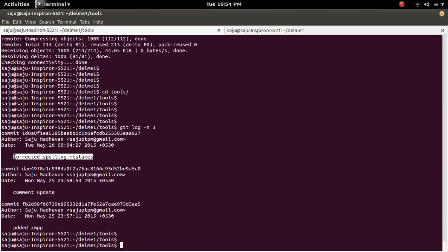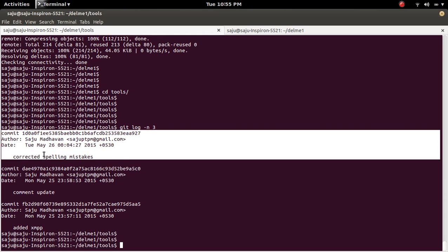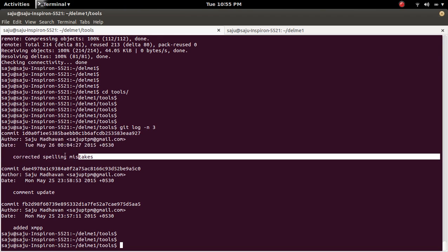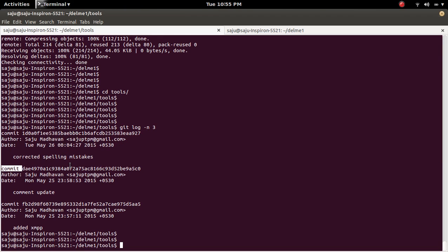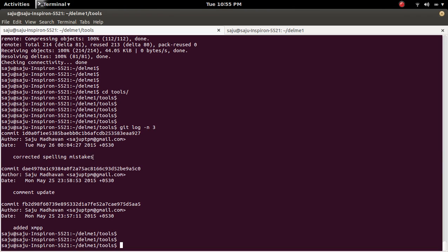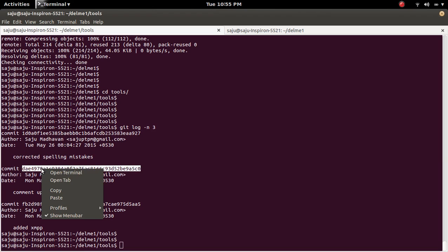For that I need to find the ID of the commit which comes before this commit. This is the ID of the commit which comes before this commit. Let me copy this ID.